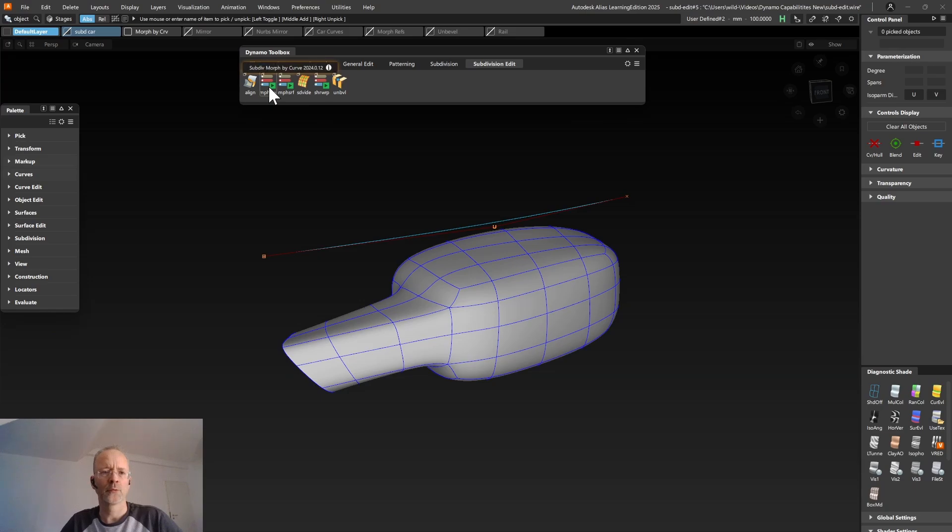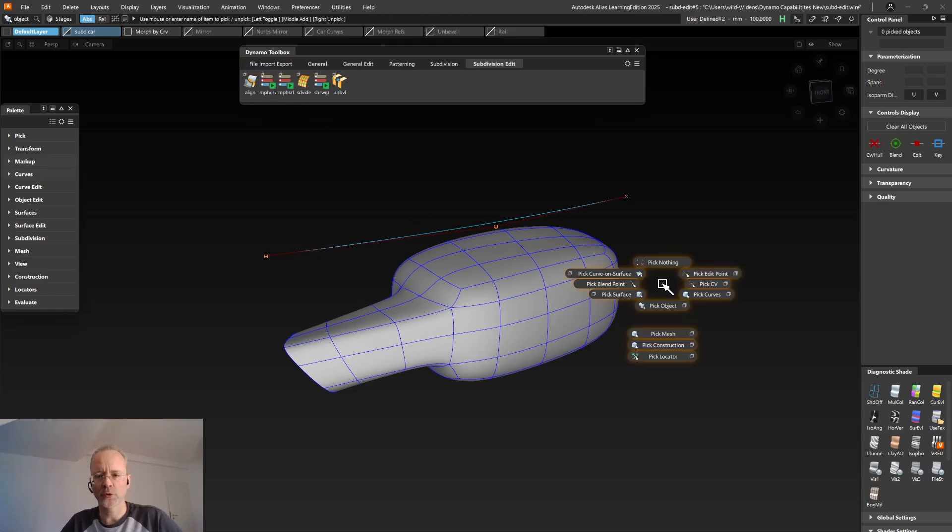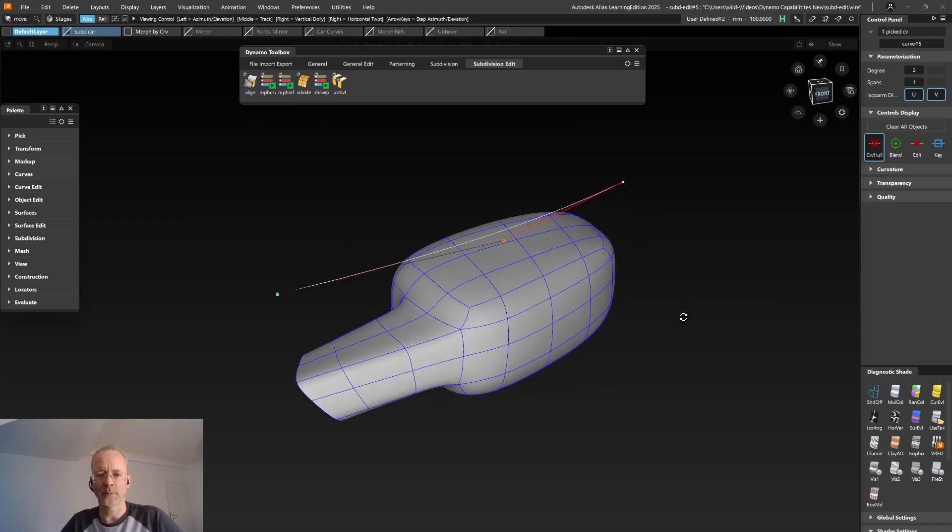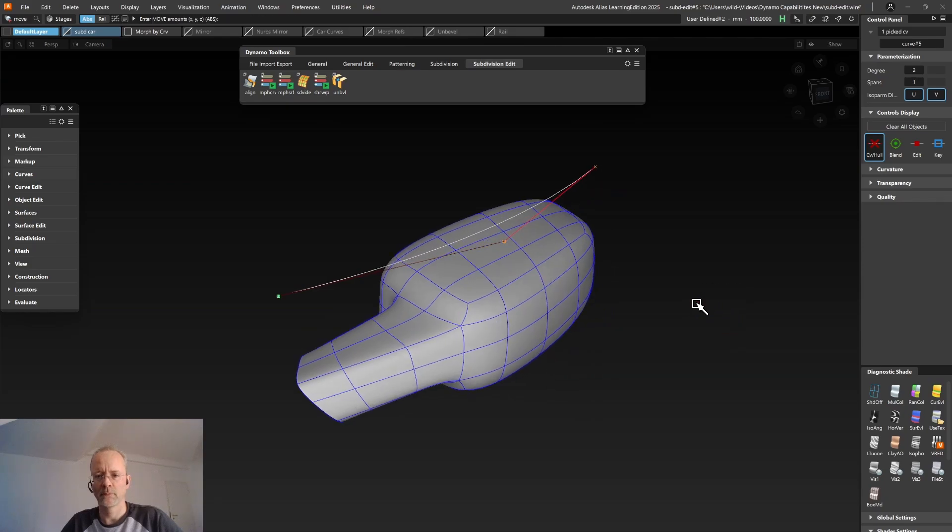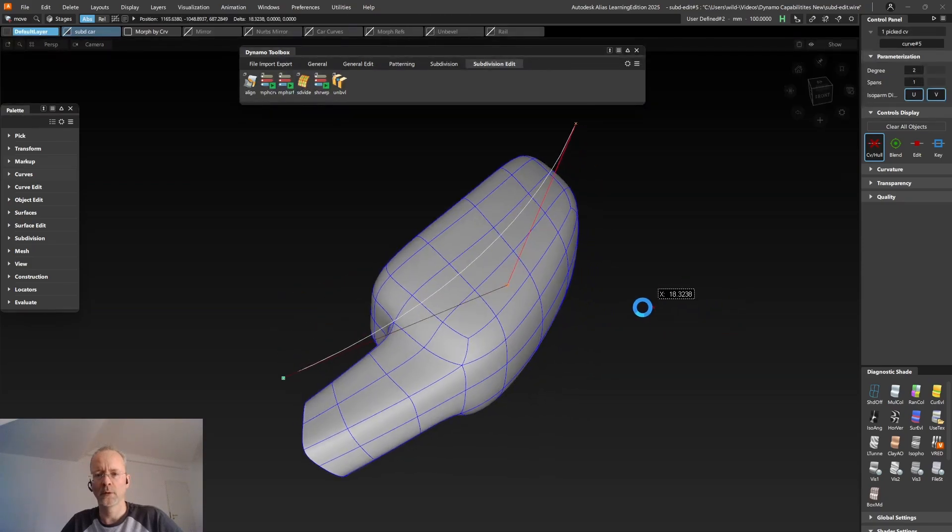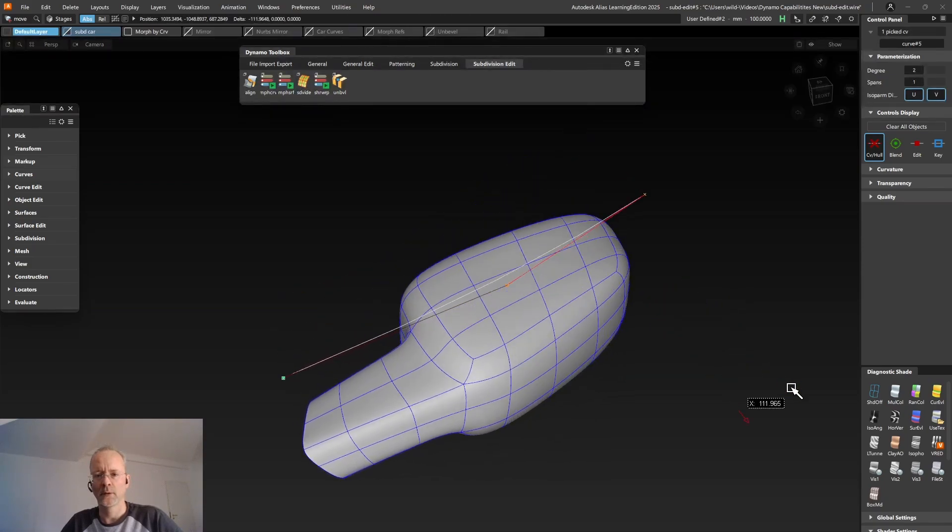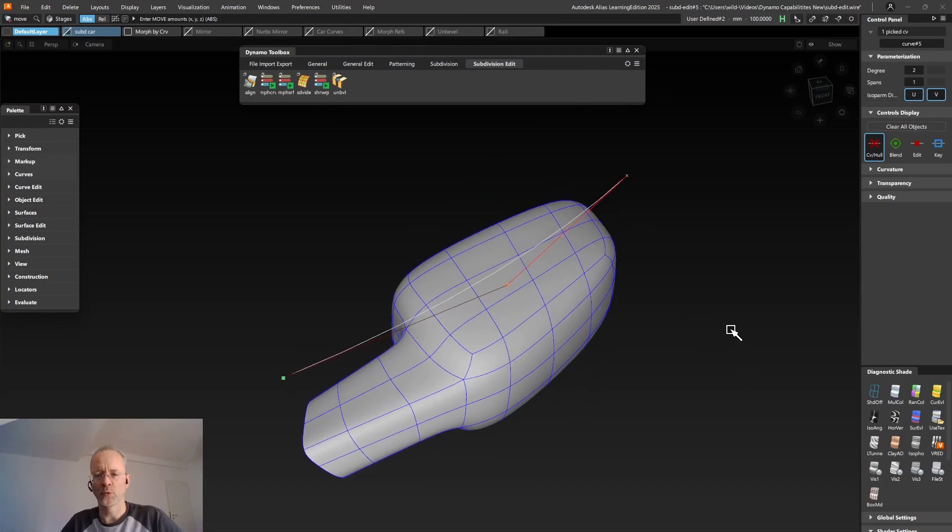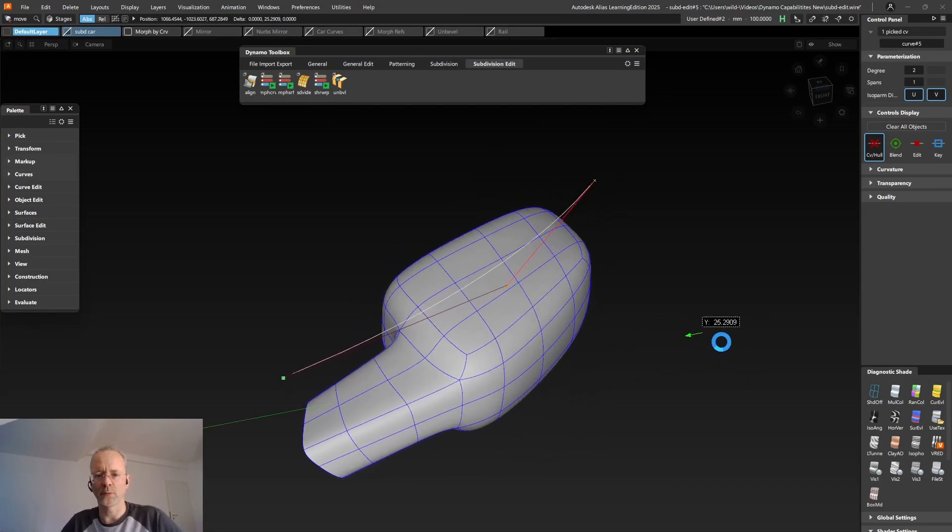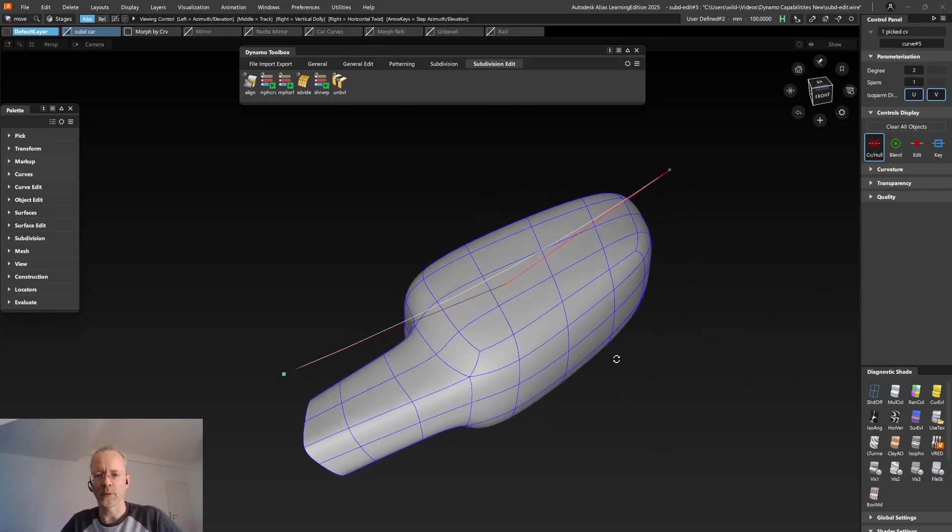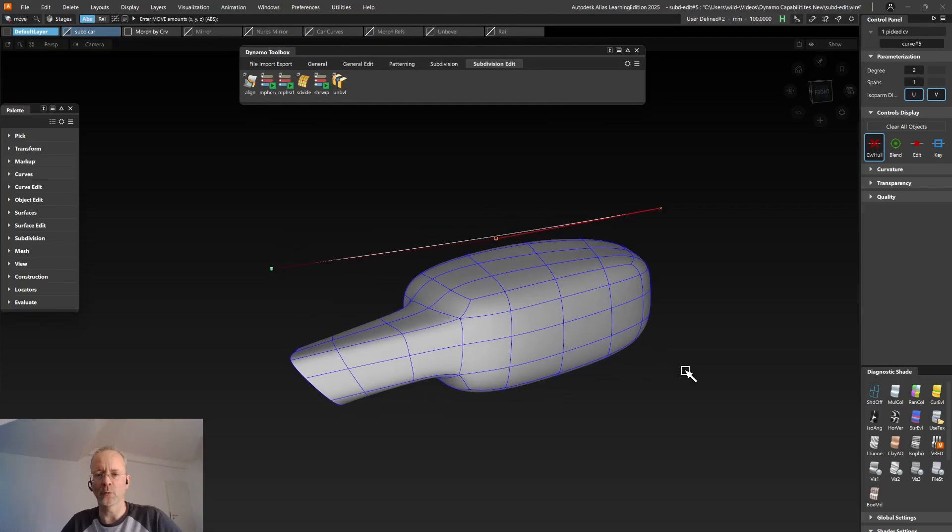The next two tools, SubD Morph by Curve and Morph by Surface, allow you to make global changes to either a selected set of CVs or the complete SubD body. And then you can just move just one or multiple CVs of a curve or a surface to make very simple and quick global modifications.